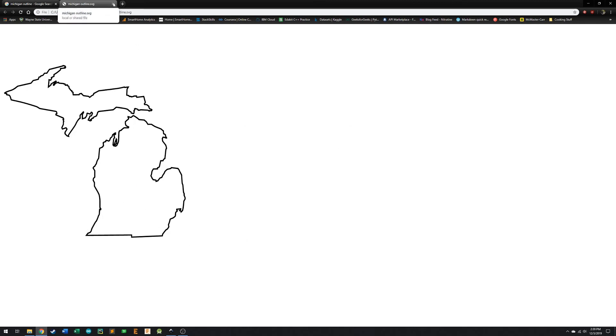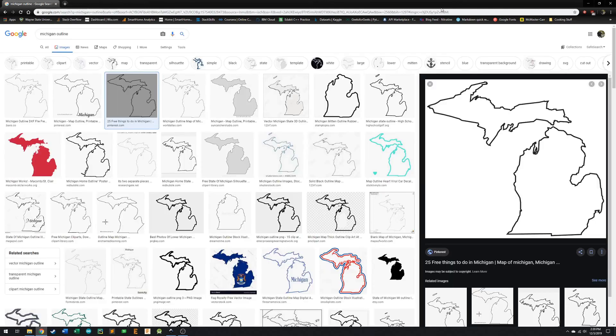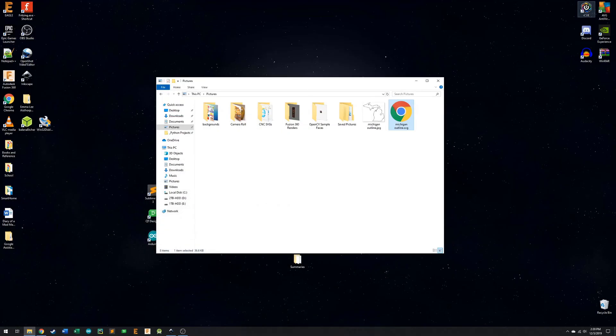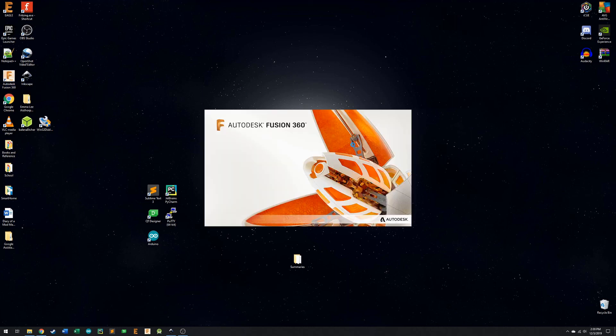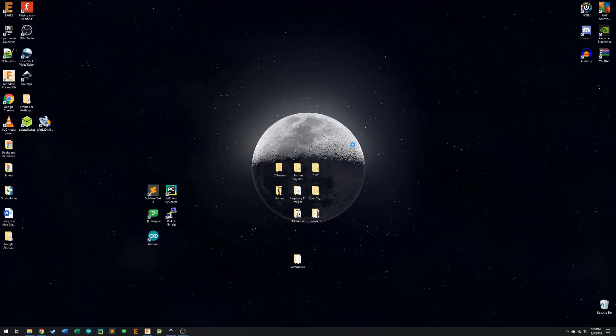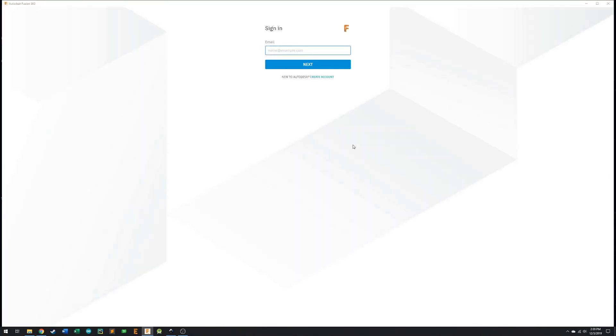So now what I'm going to do is I'm going to just close this. I don't need that anymore. And I'm going to minimize this folder here. And then what I'm going to do is I'm going to open up a program called Fusion 360. It's by Autodesk. It's a free bit of software. You get it for free if you're registered with a startup or individual license, there's a whole section on their website where it talks about how to set something like that up. I'll go over that another time.